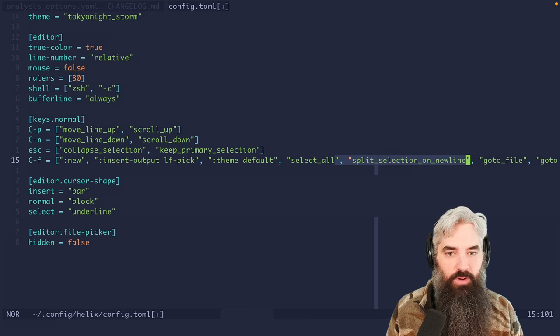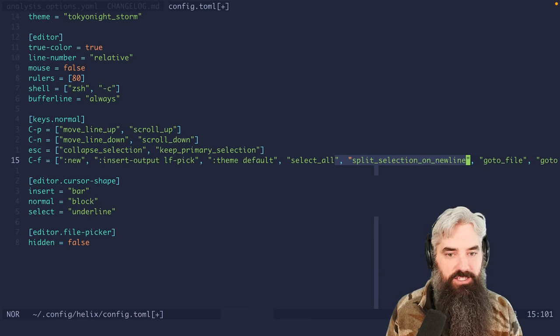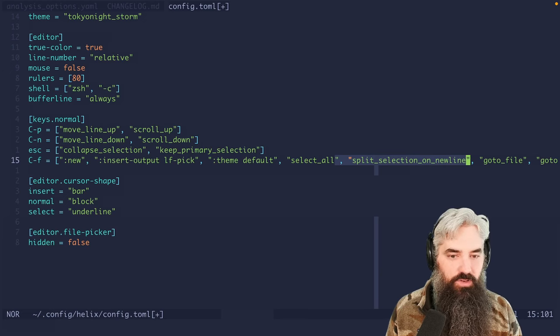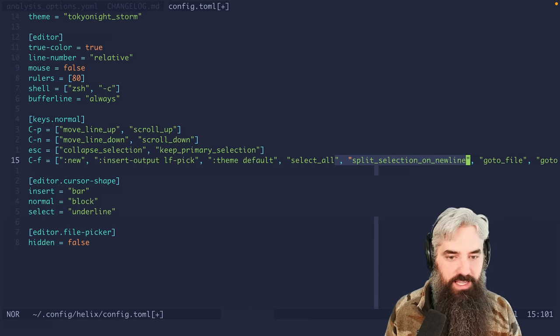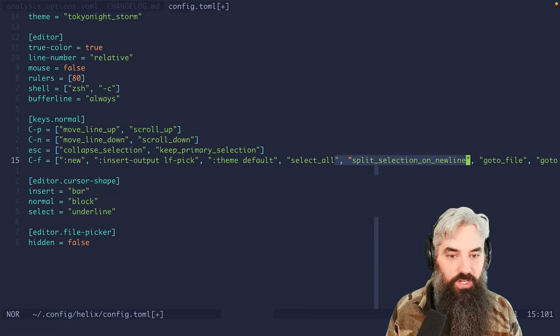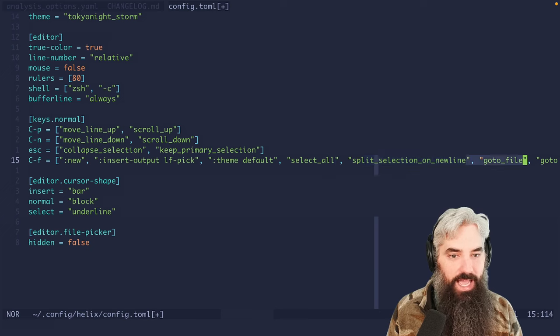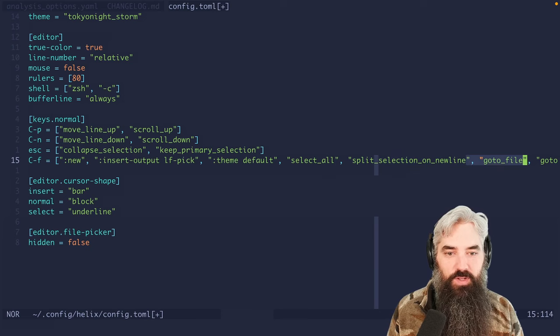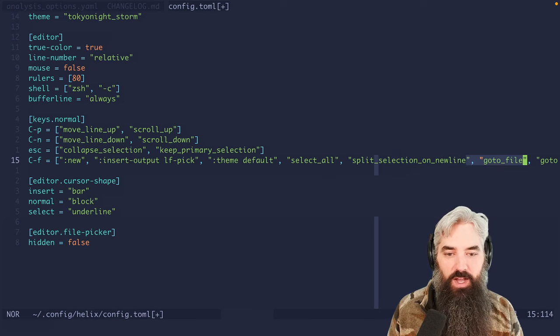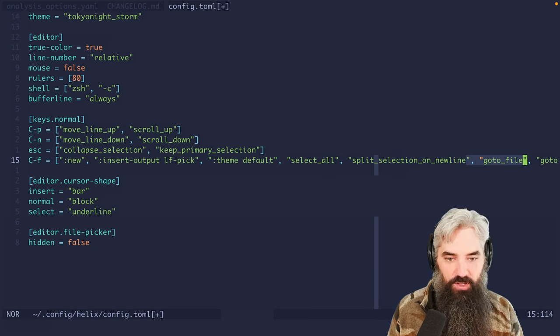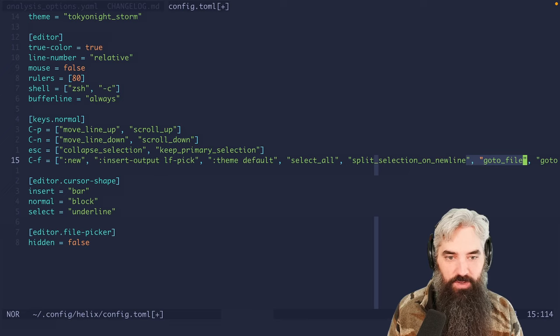We're going to do select all and that's selecting all of the paths that came back from doing the LF pick. We're going to split selection on new lines, so we're creating multiple selections, one for each file path. Then we're doing go to file to actually open those in new buffers.